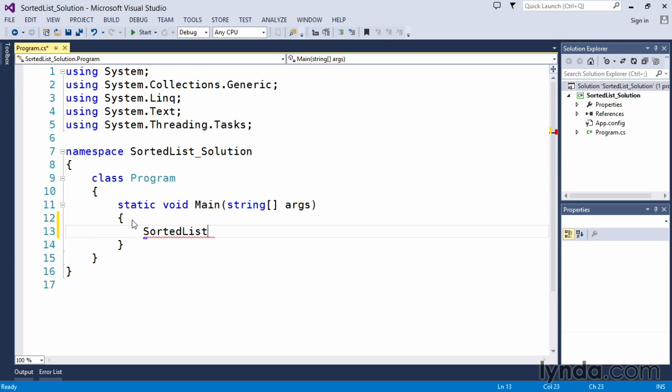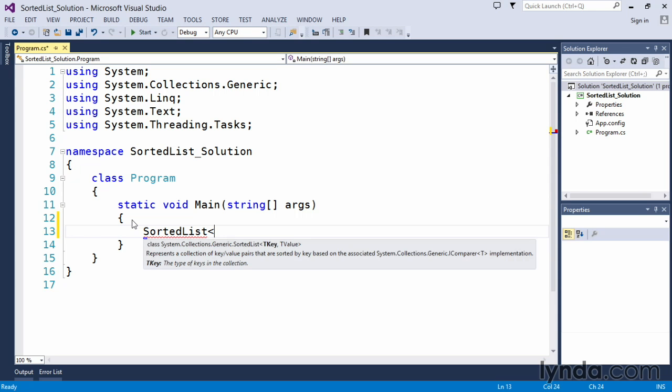And again, we mentioned that this is going to be a generic list. So we want to store string values. Generic SortedList uses a key to help us locate the values that we store. In order to create this, we need to store a key and we need to store a value.